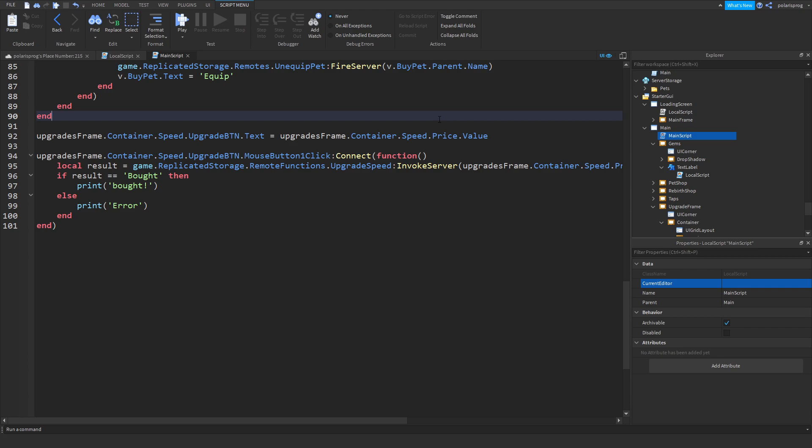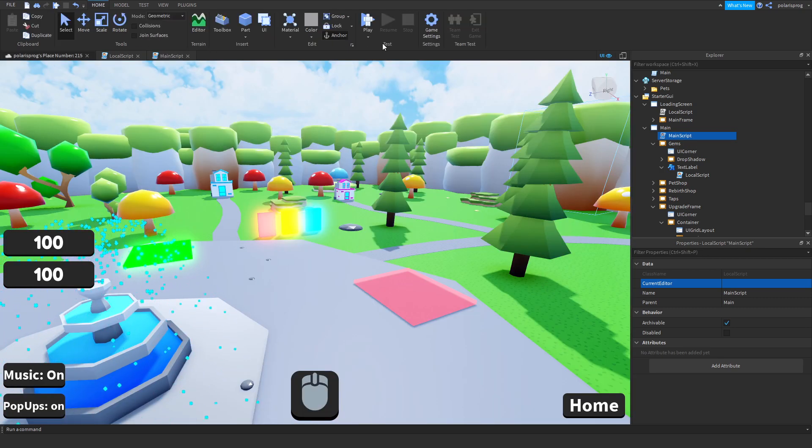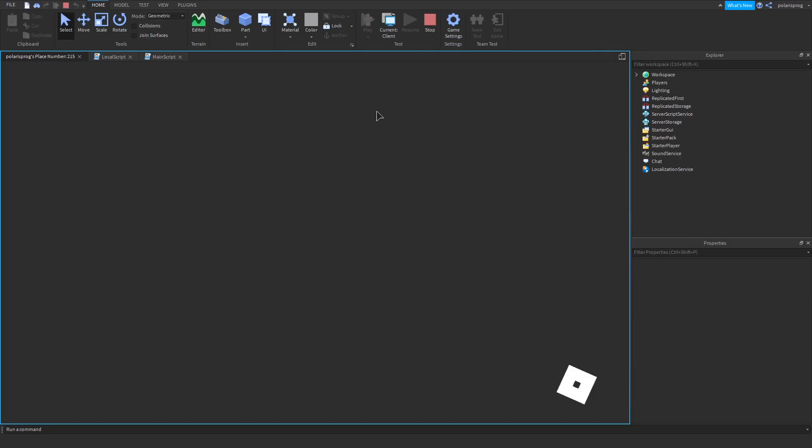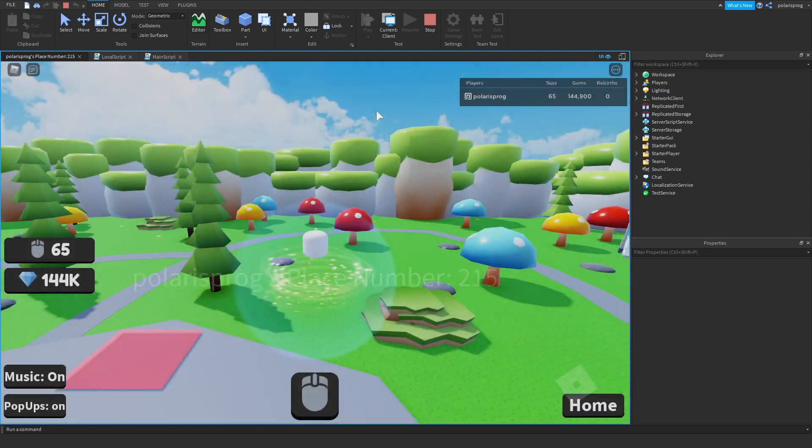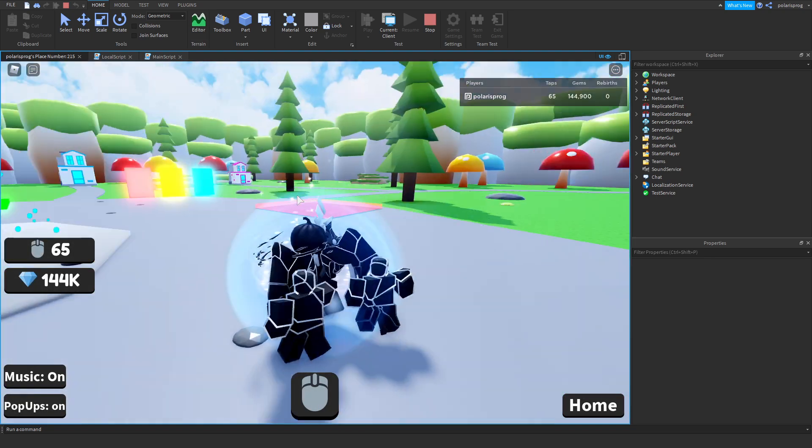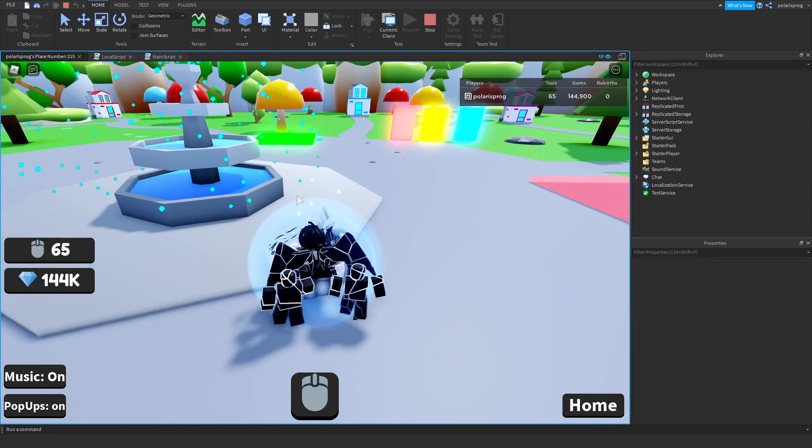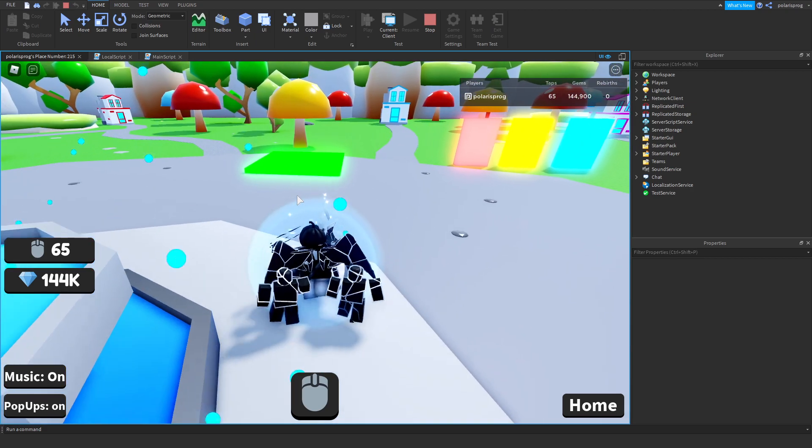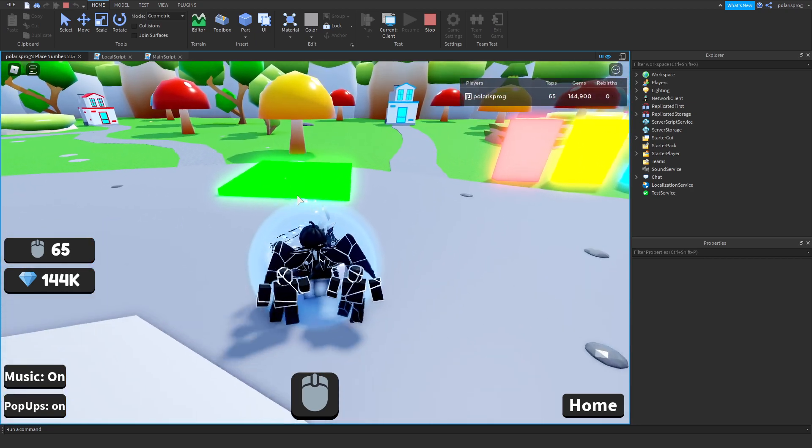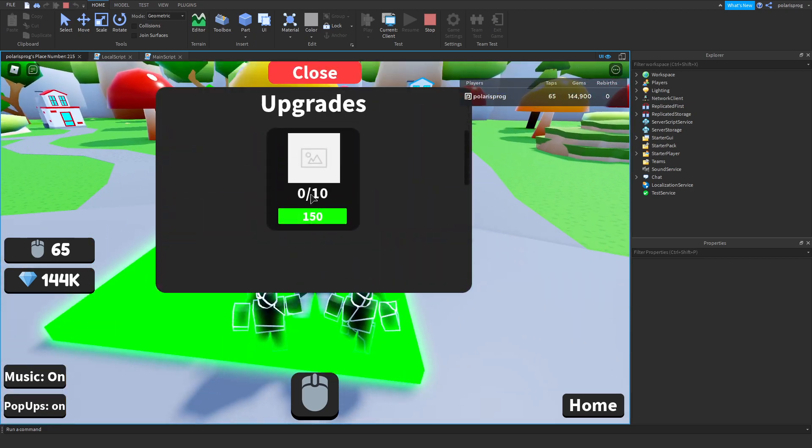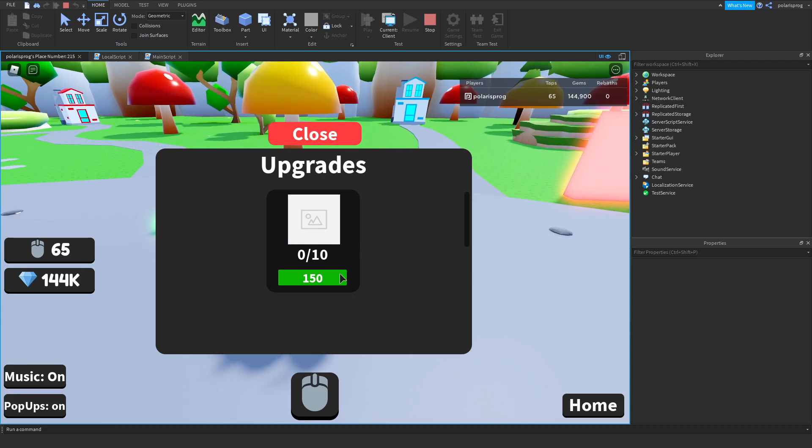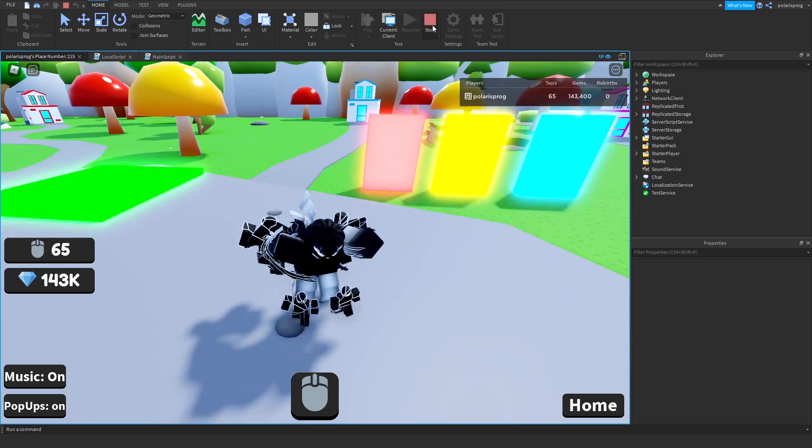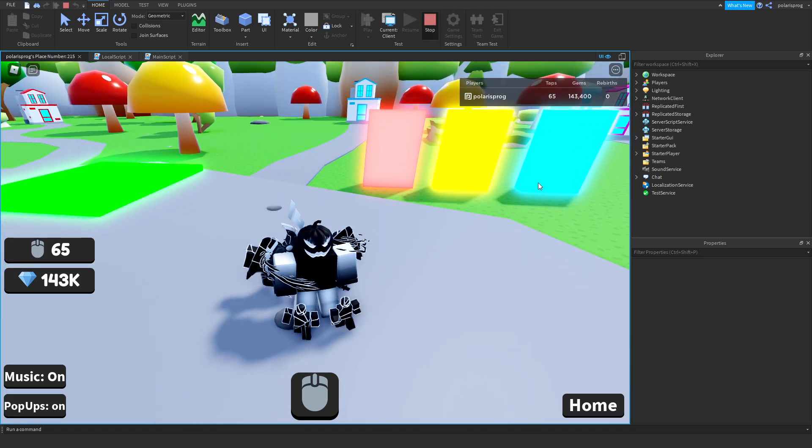If you go ahead and play the game now I think it should work perfectly fine. So let's go ahead and join the game and see how this looks. Okay, so we're loaded and as you can see this is fixed.